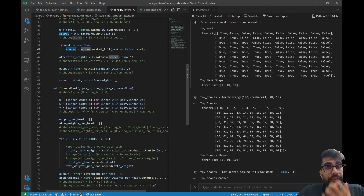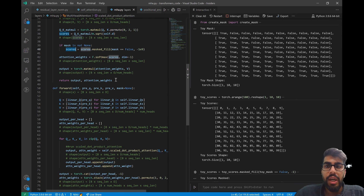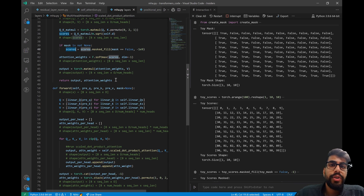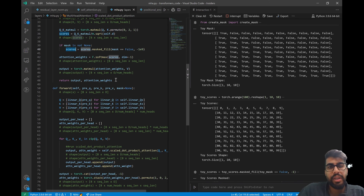That's all for masked multi-head self-attention. Tomorrow we'll be looking at encoder-decoder attention. See you soon.